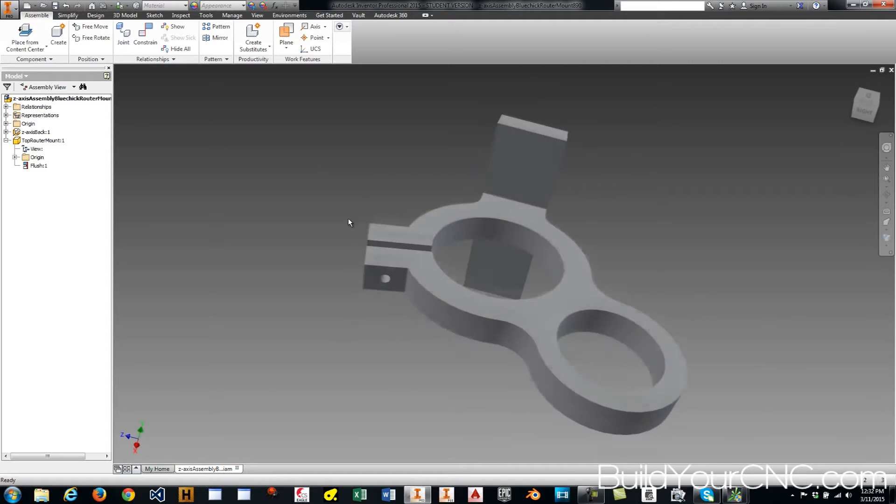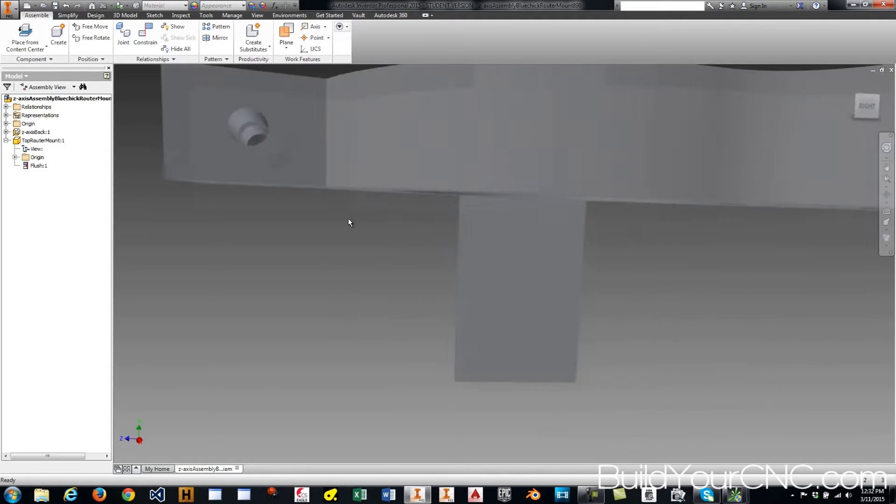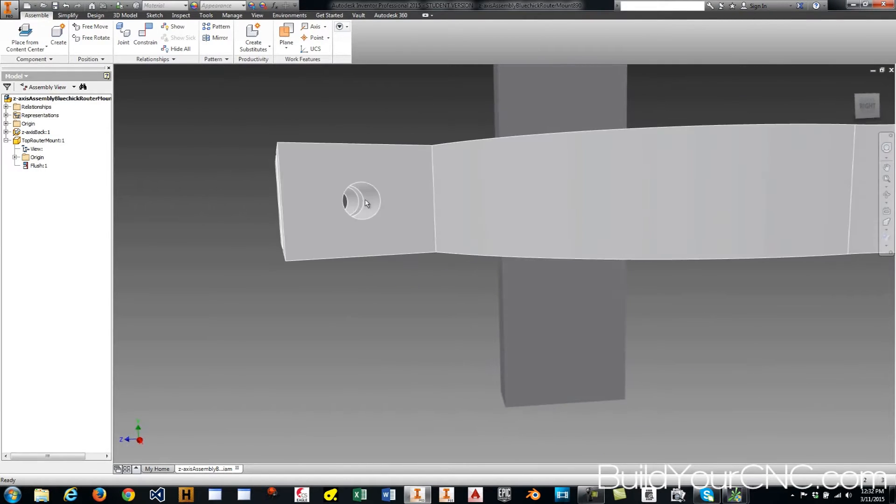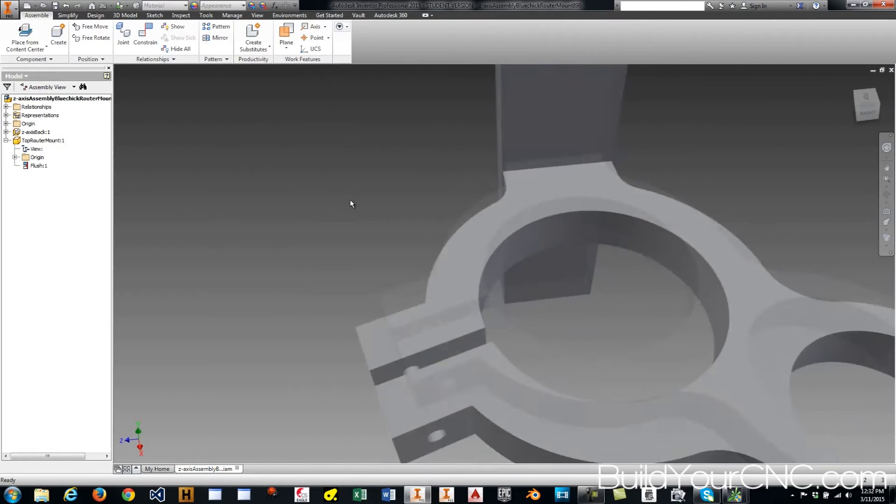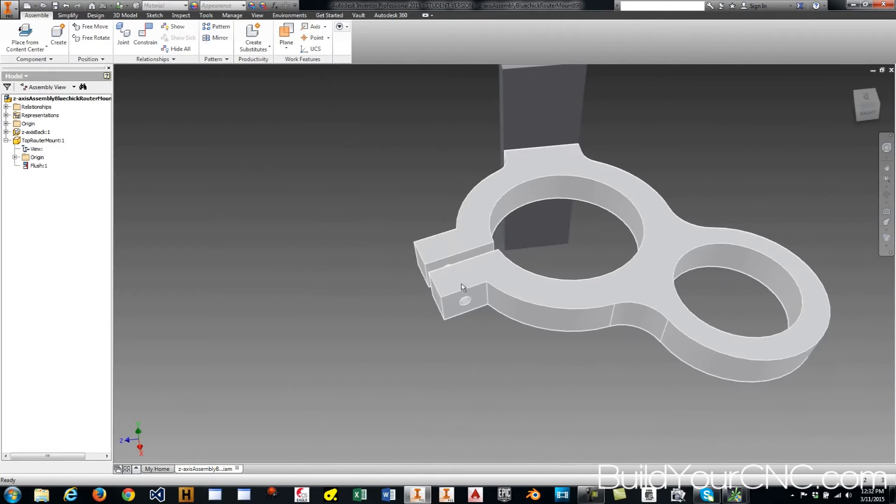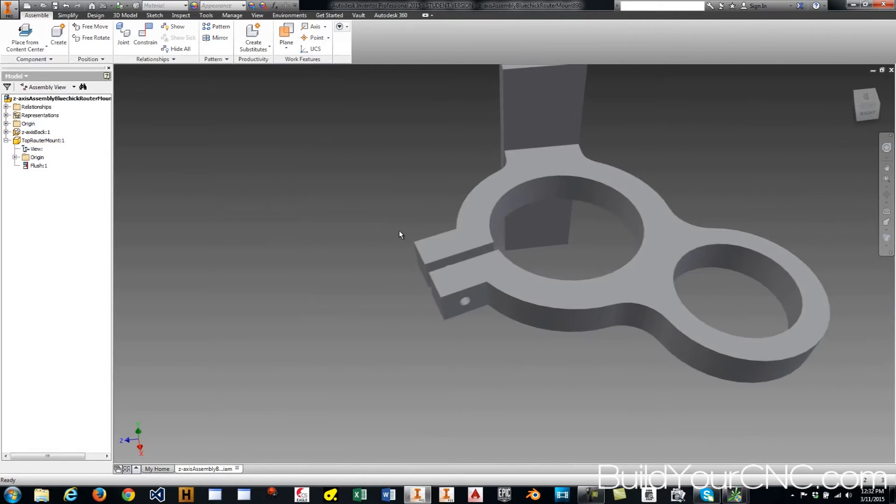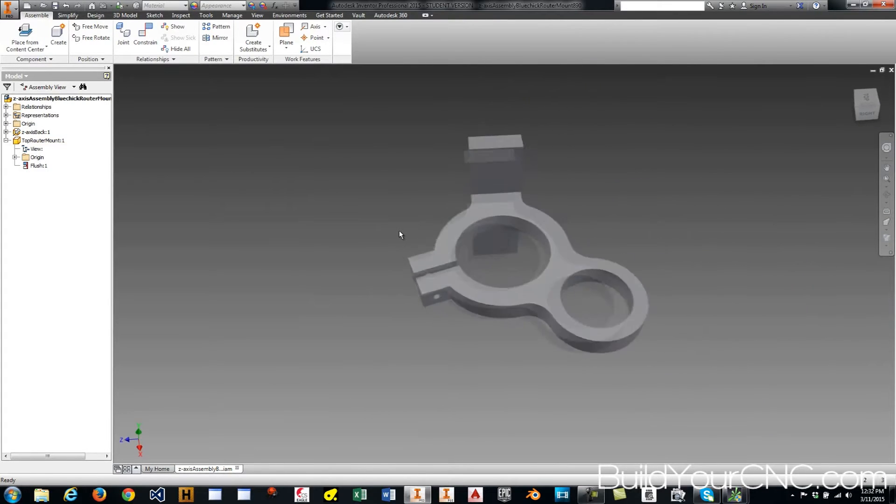Okay, the last thing we did was we put in the hole on the edge here. I probably want to make this a little bit longer, but I'm not going to worry about that right now.